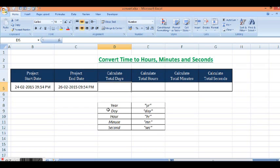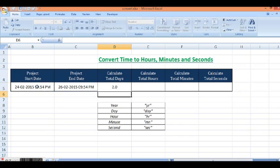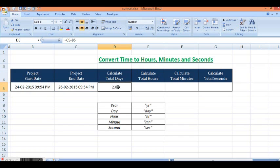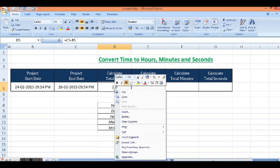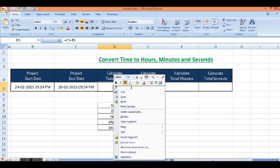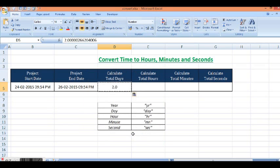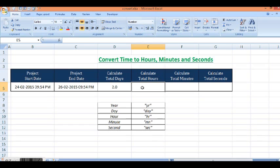Equal to end date minus start date. We can see total days are two. I will copy this and paste special as values. Now from total days I want to calculate total hours. For that we have a function named CONVERT in MS Excel.